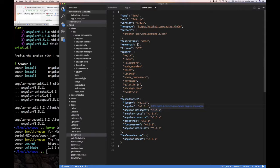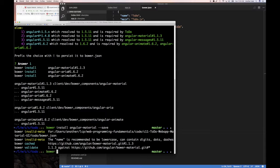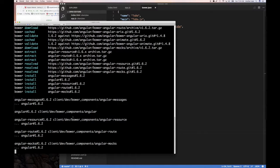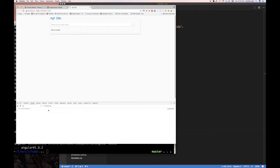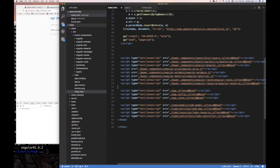In bower.json, we set angular to 1.6.2 and do the same for angular-animate, angular-aria, and angular-route - all these need to change to 1.6.x. We'll leave angular-material as is. Now we run 'bower update' and it downloads the latest angular 1.6.x that we want. The app reloads and we do not have the error anymore. I didn't change any code - just the dependency versions.